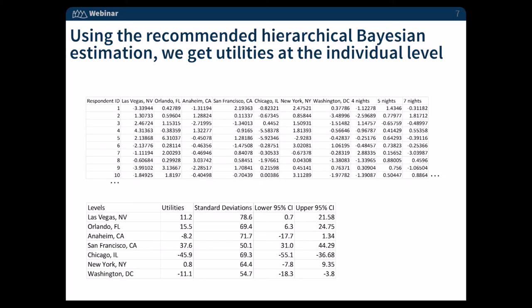If we use the recommended hierarchical Bayesian estimation analysis, we can get the utilities at each individual level. You can see an example of the first ten respondents and each utility, which is zero-centered, for all of the levels within every attribute. The first seven rows are the seven different destinations, and the sum of these utilities equals zero. Because we have individual level estimates, we can then take the average of each to get an overall utility for each level within each attribute. That's the summary table shown — a typical output from Sawtooth Software Lighthouse Studio.